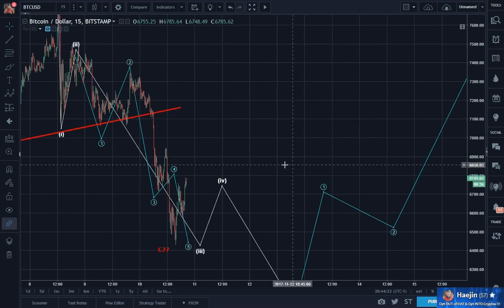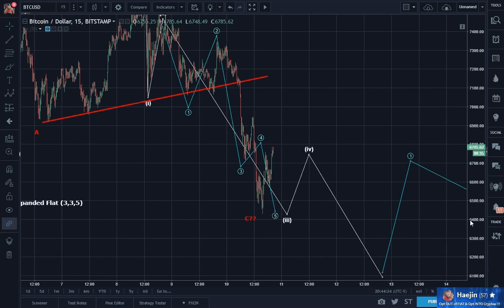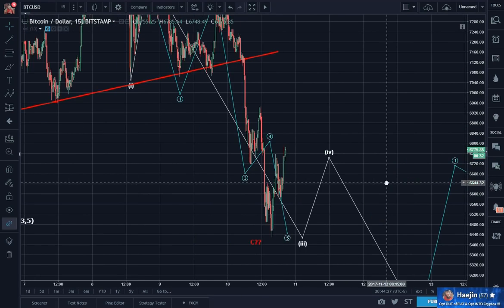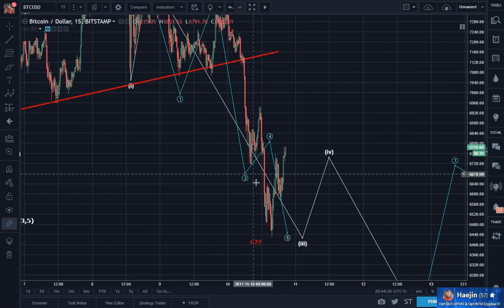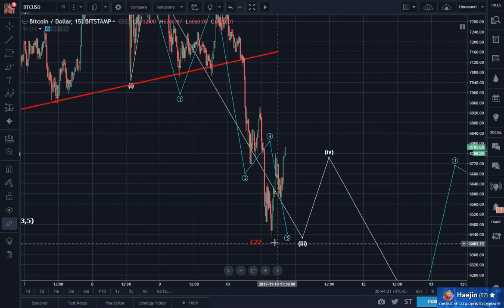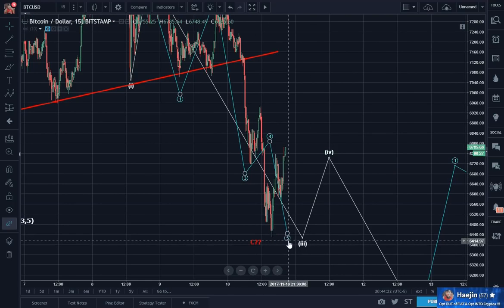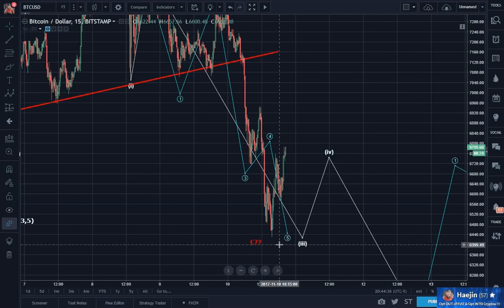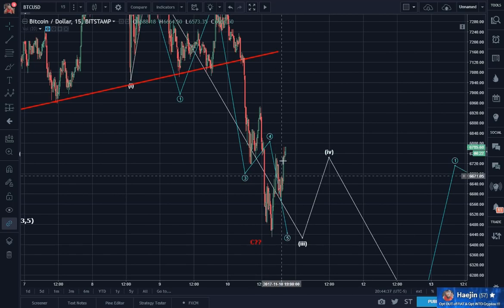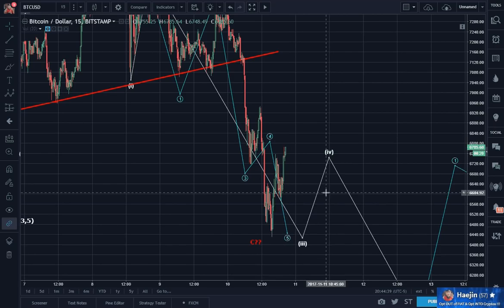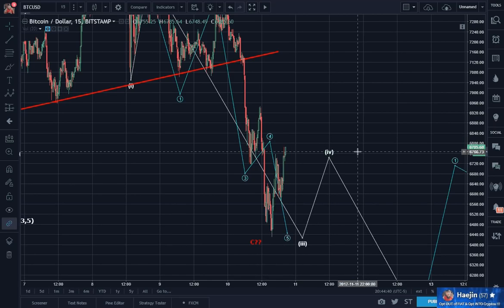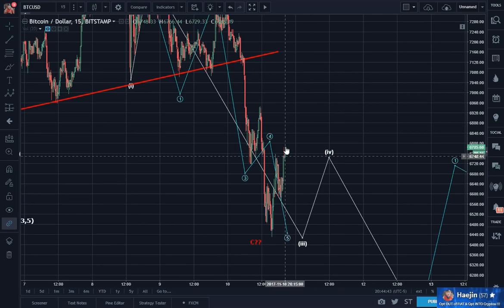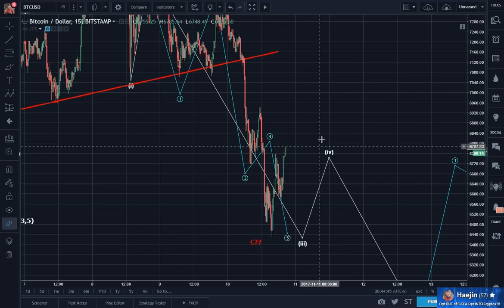What I want to do is go higher resolution on the bounce. Look at that — precision hit, boom, right there. So far the bounce is very 3-wavish, which is very 4-wave-like. So I think you can go A, B, C.